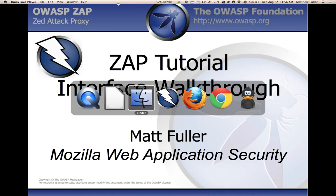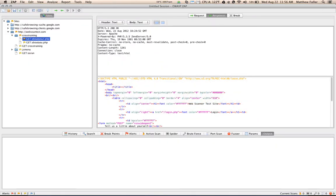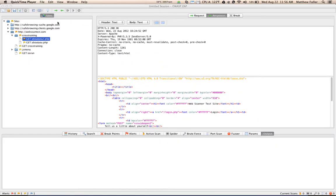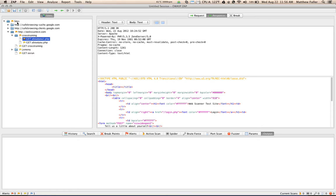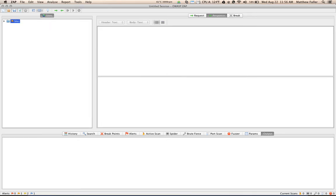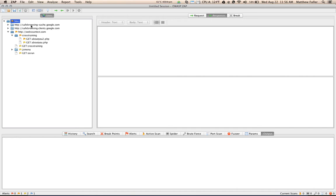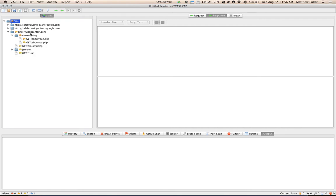So opening up Zap, I've already loaded a website on the left hand side here. I just wanted to talk a little bit about this interface. On the left we have our sites and Zap loads each of the sites in a new tree menu item. As you can see here, these are the three domains that we visited and we have web scan test as our first domain.